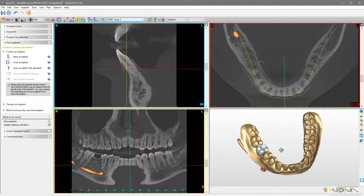In the 3D window, left-click the region where you would like to add the implant. In this way, Simplant Pro will show you the corresponding slices in all 2D view windows.